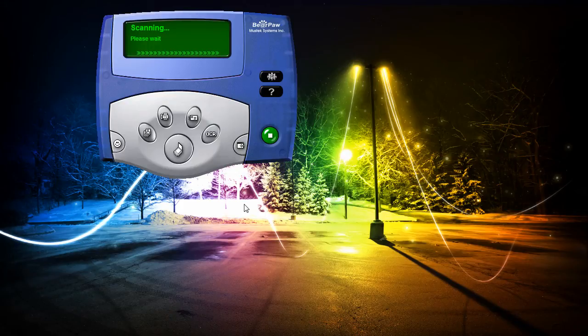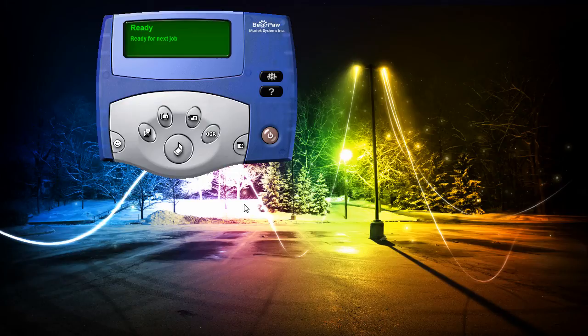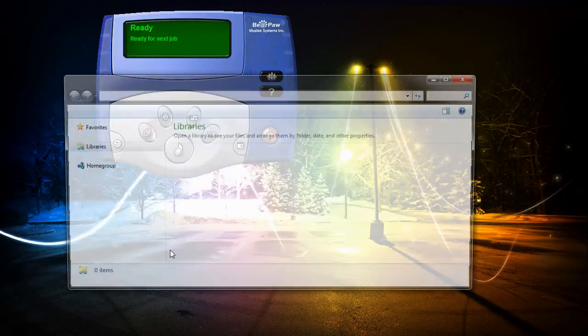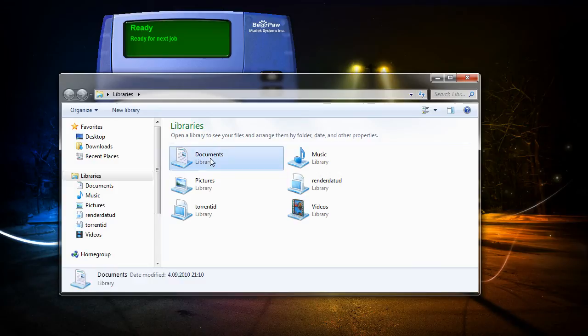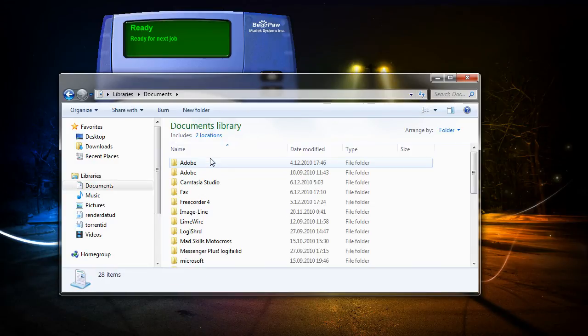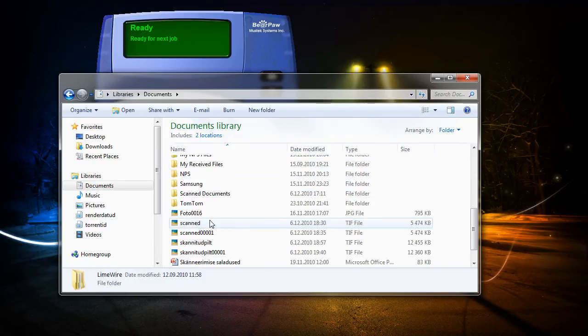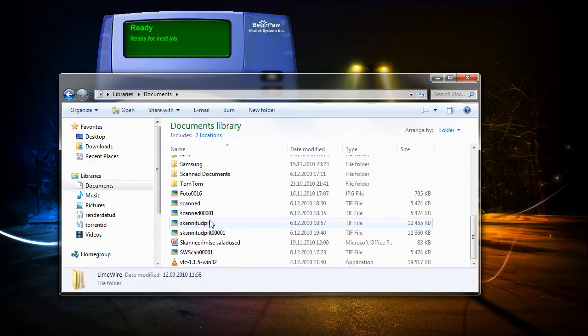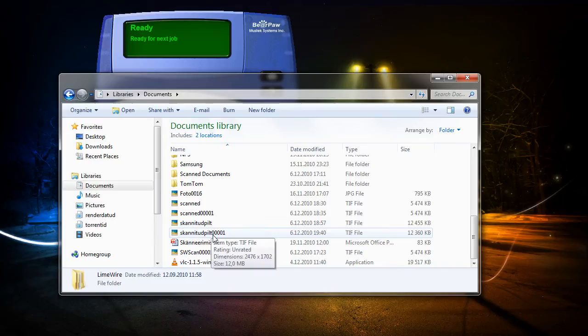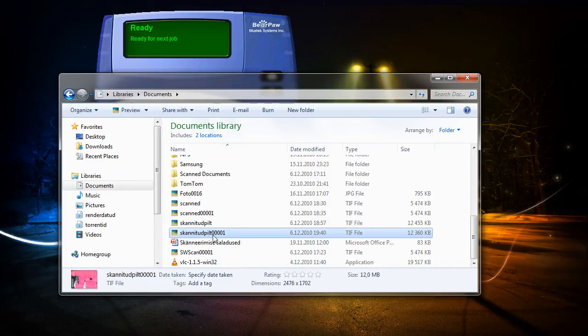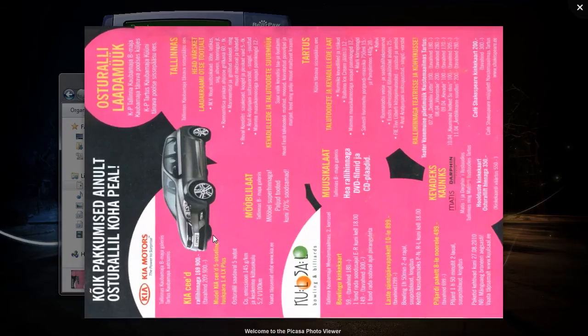After the image has been scanned we can find it in my documents. Now let's open my documents and have a look at the scanned result. And here it is.